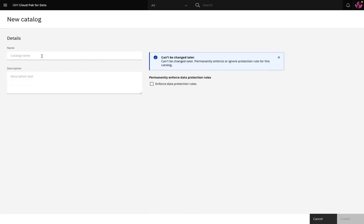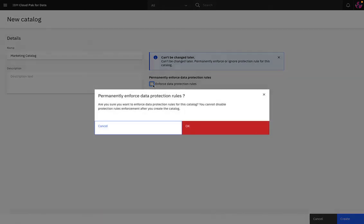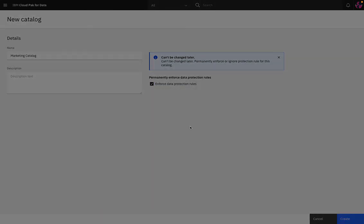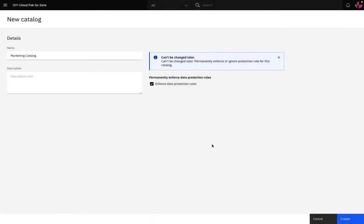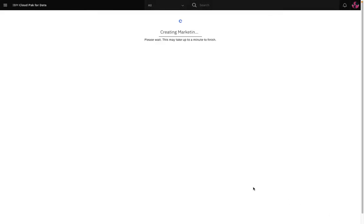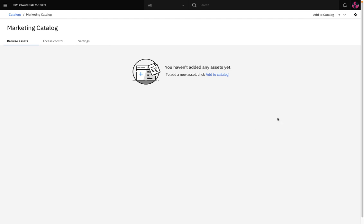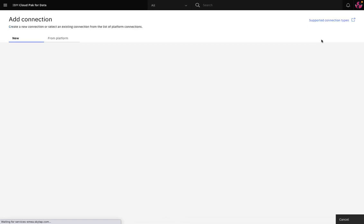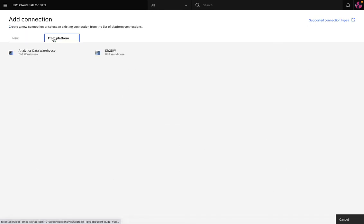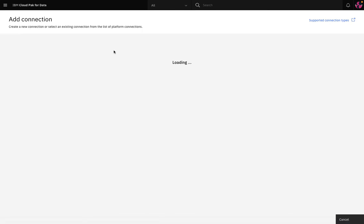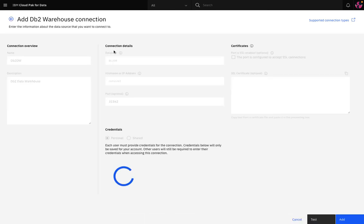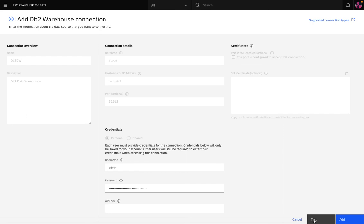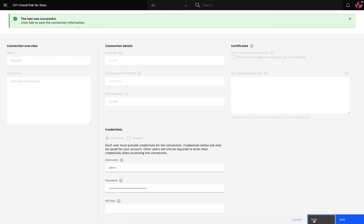So I'll create a new catalog, which is going to be used by the coffee shop marketing department. I'll call it marketing catalog and I'm going to choose to enforce data protection rules. My next step is to add some data to the catalog. Now I'll start by adding an existing platform connection to the catalog. Here I could define a new connection or simply move to the from platform tab and choose existing connections. I'm going to choose the DB2DW connection and select add to catalog.